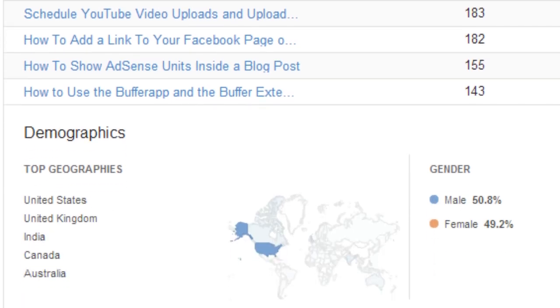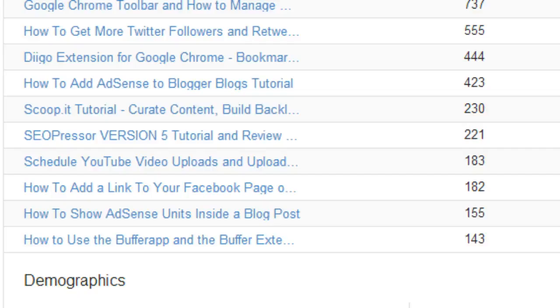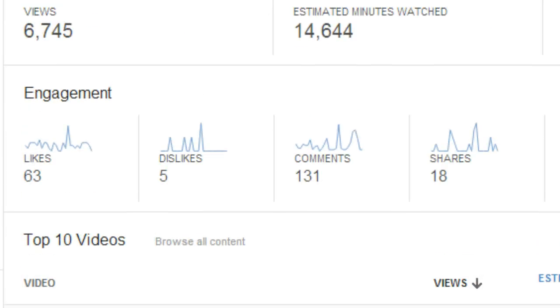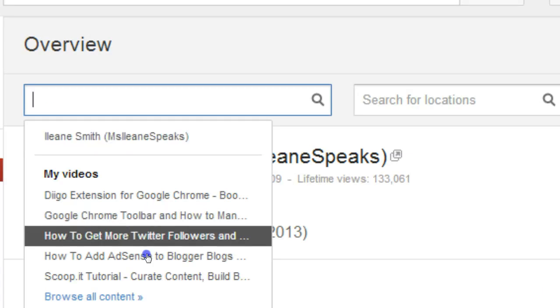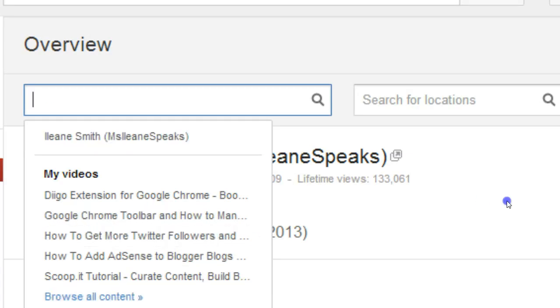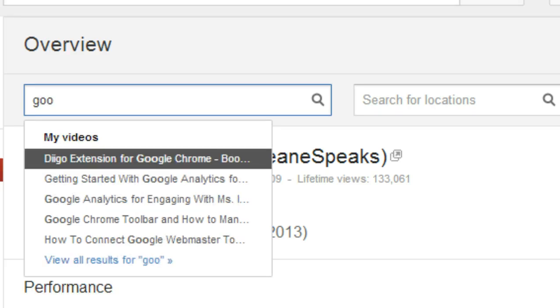But what if you want to track the performance of a specific video? You need to go up to the top and look for the video that you want. So if you want to track the performance of a specific video and it's not in your top 10, this process can get a little clunky and a little cumbersome. You have to search for it by title.